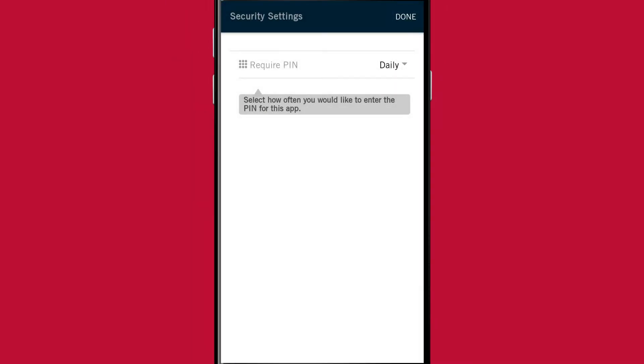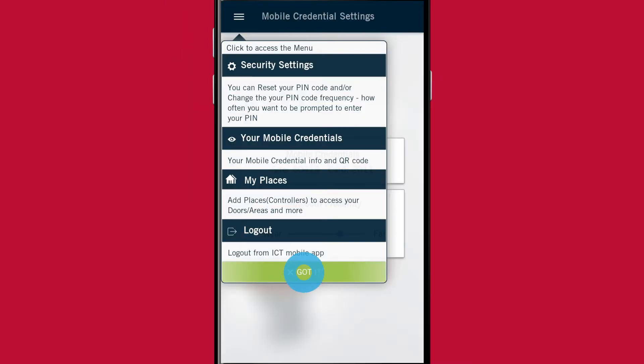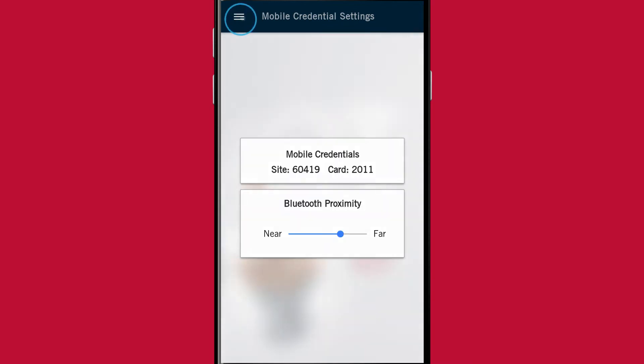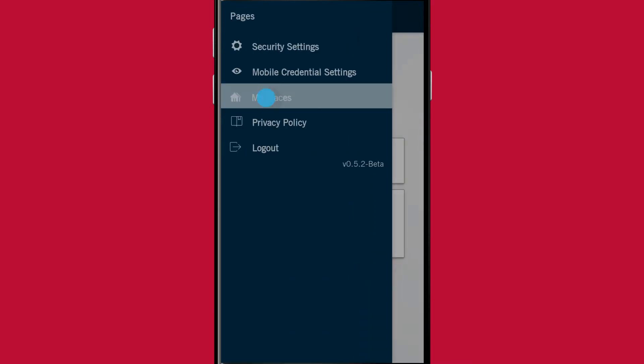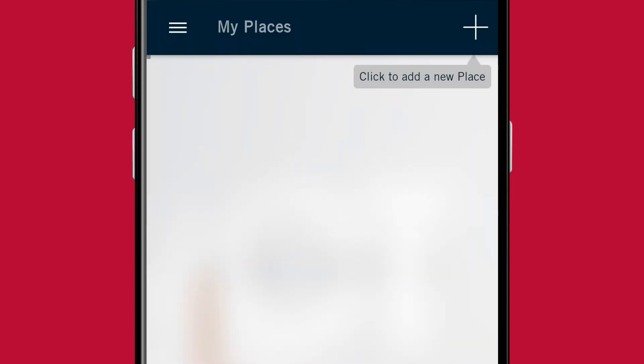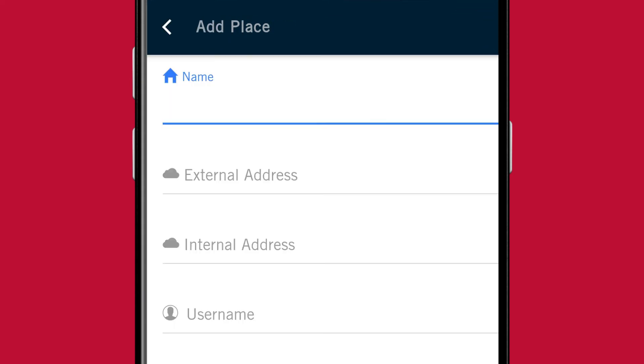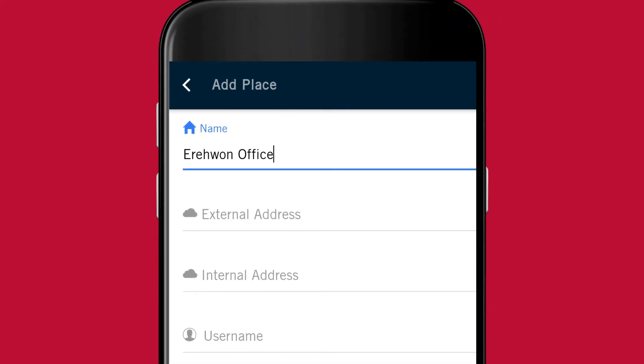To add your Protege site to the app, access the sidebar menu and tap My Places followed by the Add icon. To start, enter a name for your place. Ideally, this should match the name of the site that your Protege system is controlling.